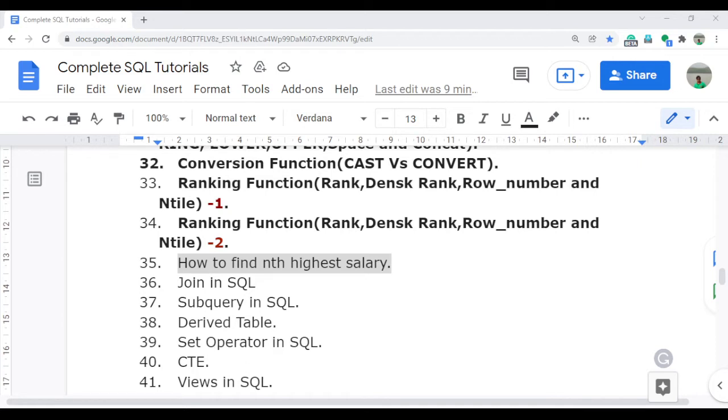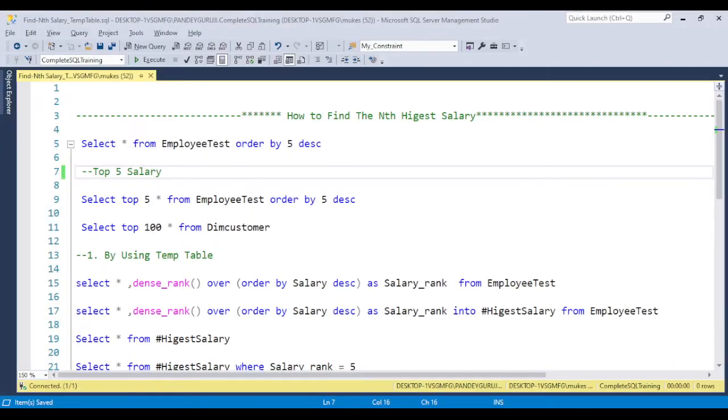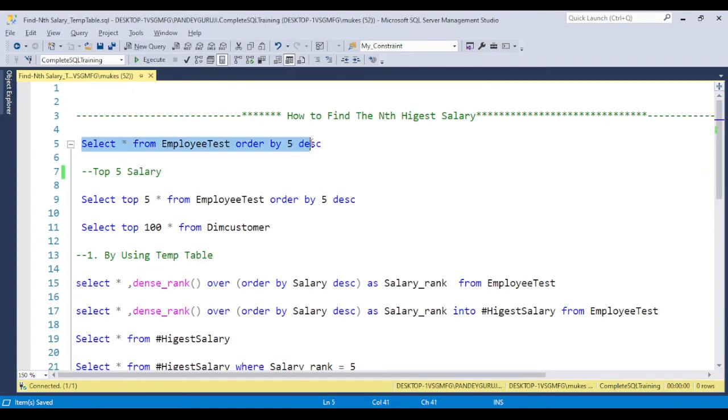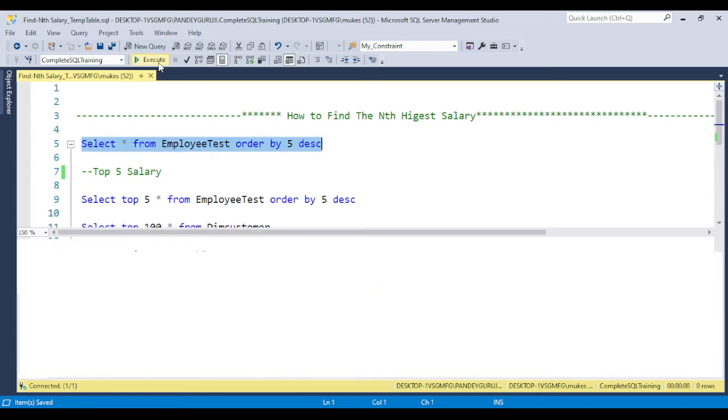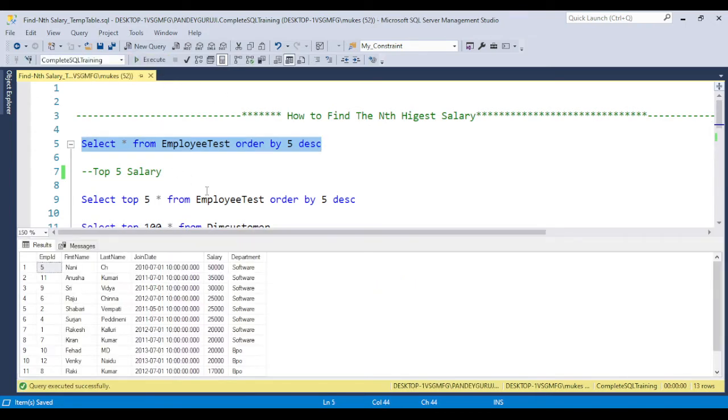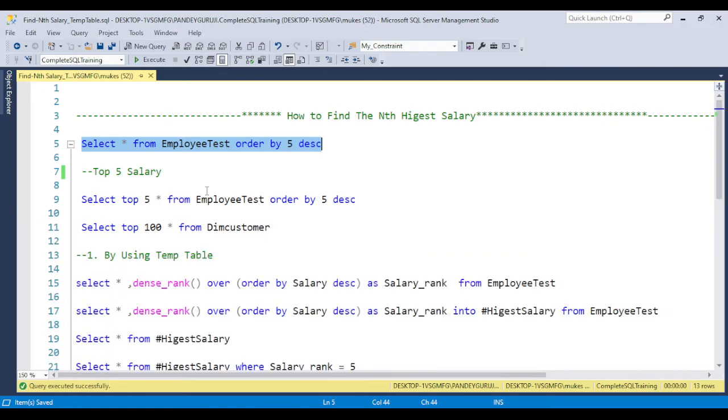Let's start with SQL Server Management Studio and answer this question. I have this employee test table which I already discussed in the last video. We have the salary column. Suppose if someone asks you to find the top 5 salary.